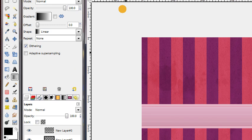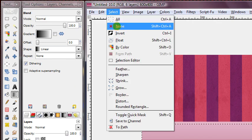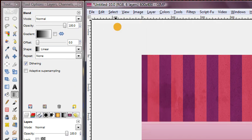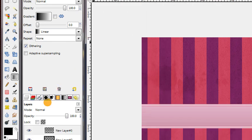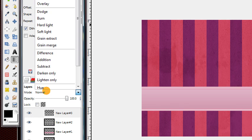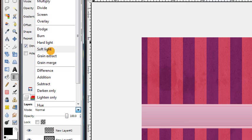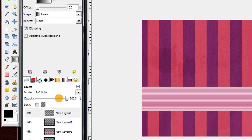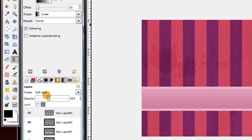We're done with that selection now, so you can go to Select None. And then set that layer's mode to Soft Light, and decrease the opacity to about 40%.